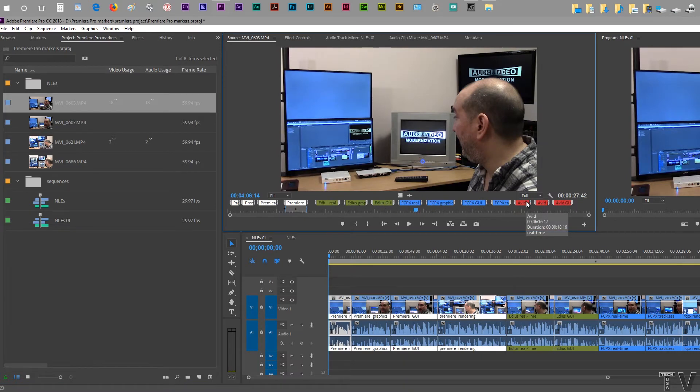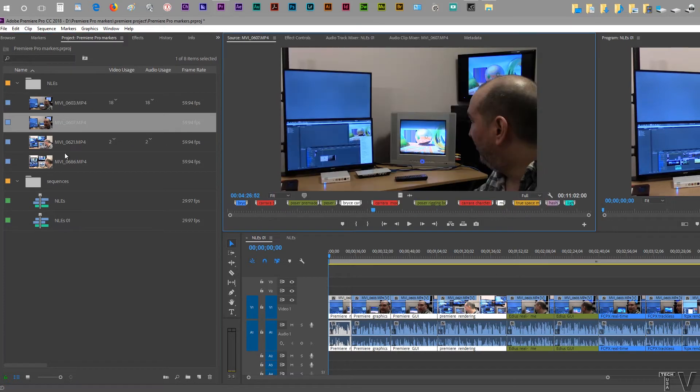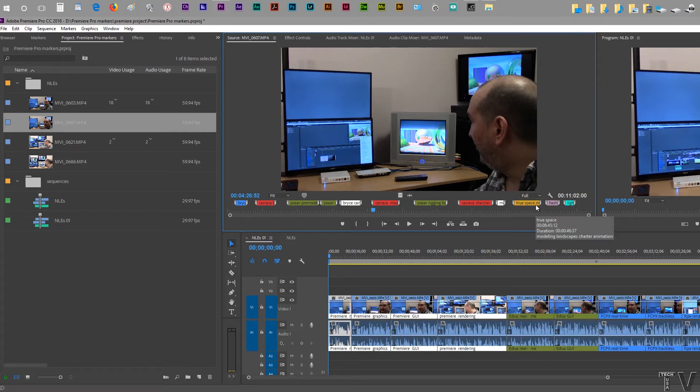If I click on this particular clip, we're seeing Bryce, Carrara, Poser, TrueSpace. These are 3D animation programs. They're using the same color scheme.